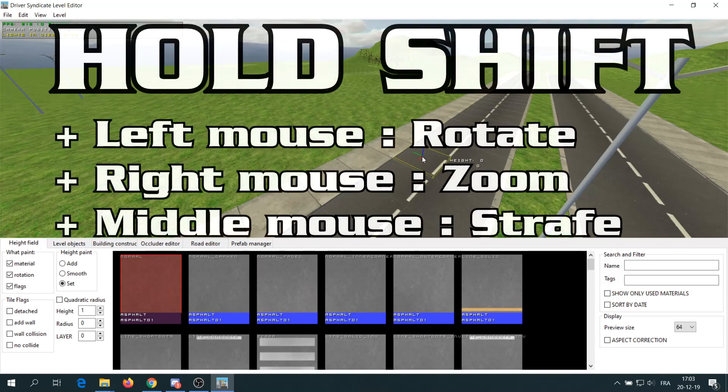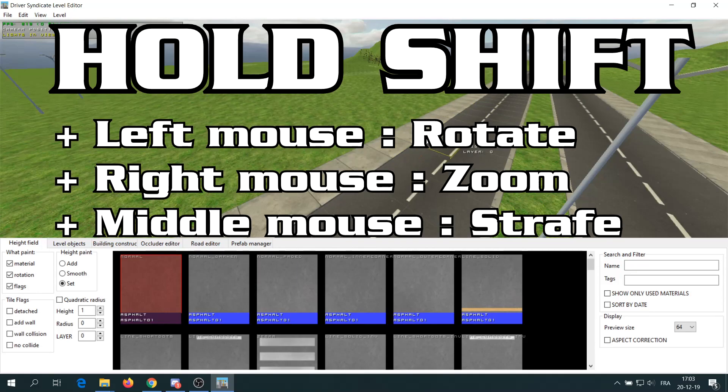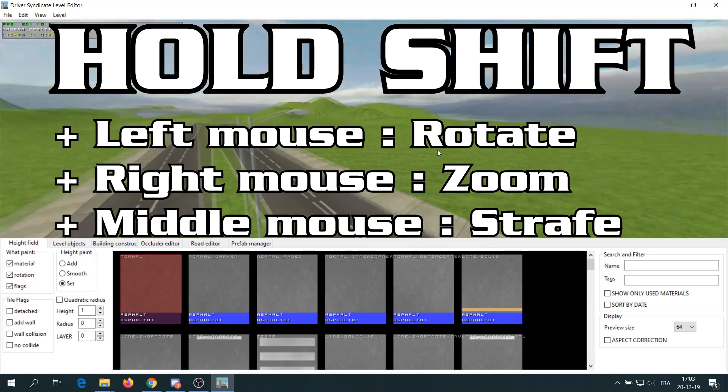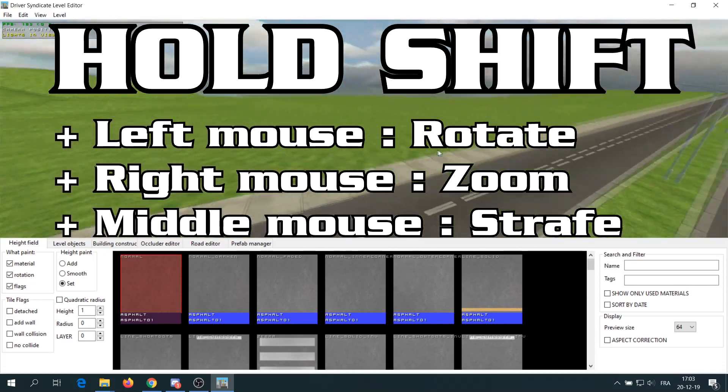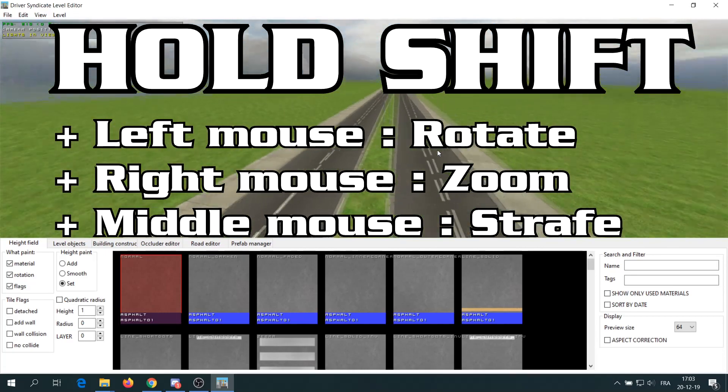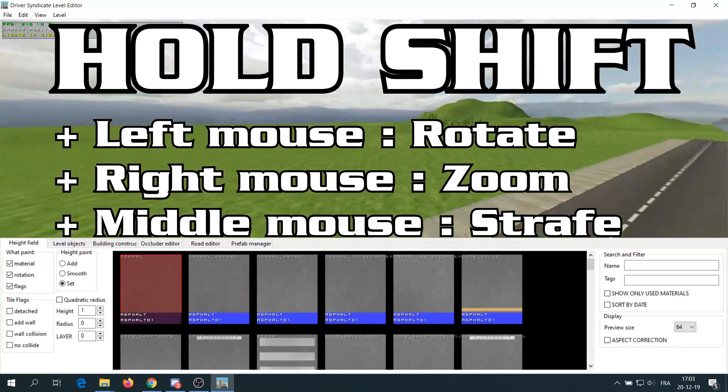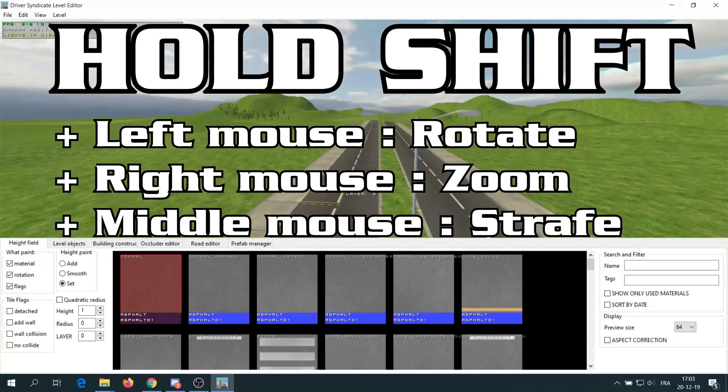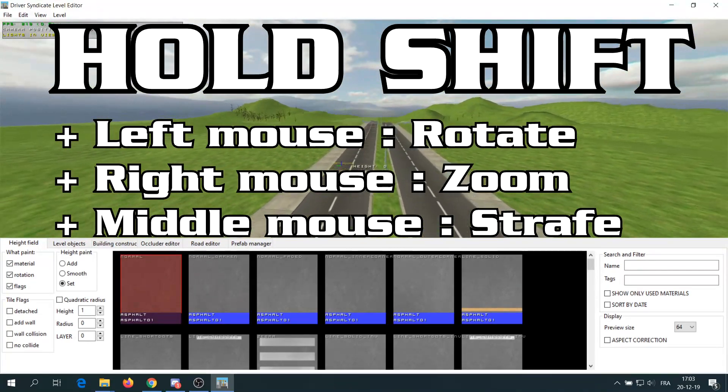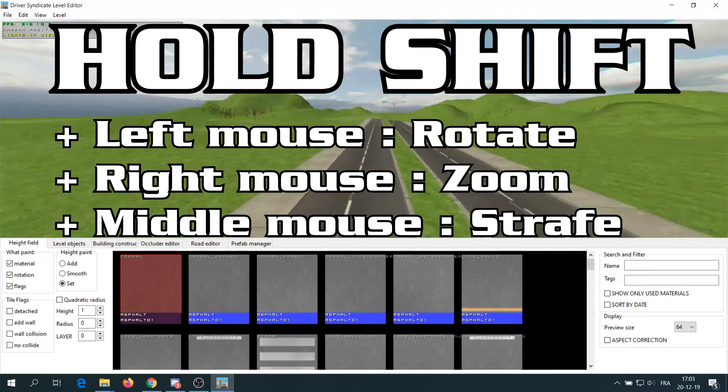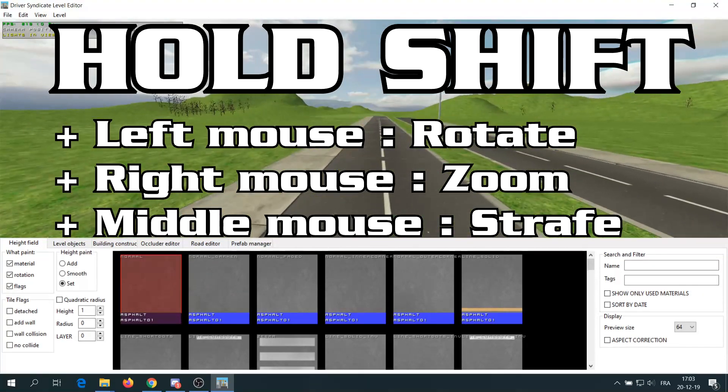To move around, you need to hold the shift key and then use the mouse buttons to rotate, zoom or strafe around the game world. You will need some time to be acquainted to those settings and it's not possible to change them at the moment.